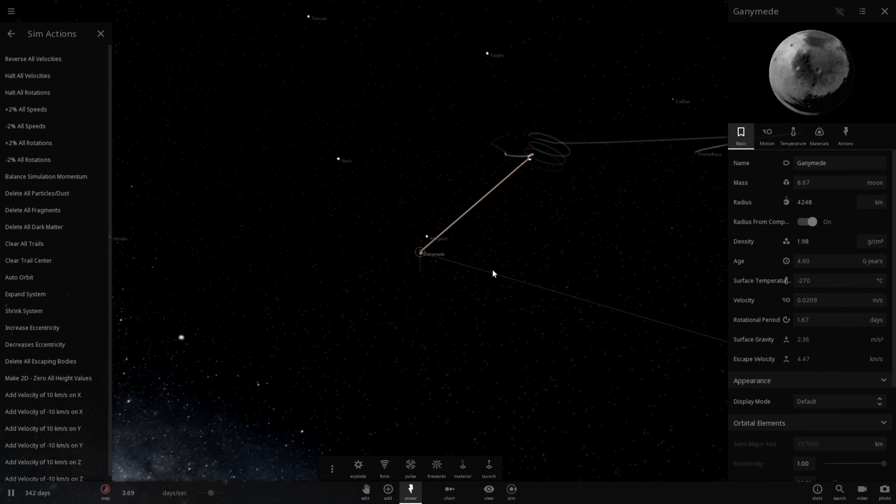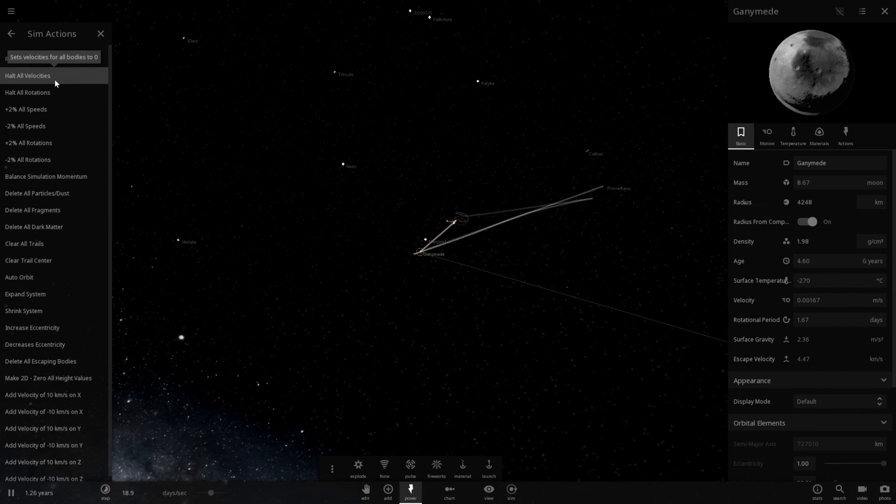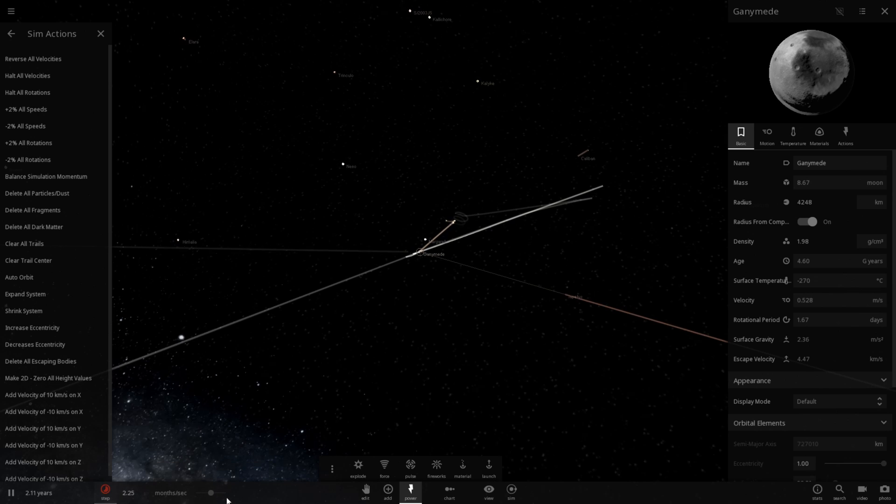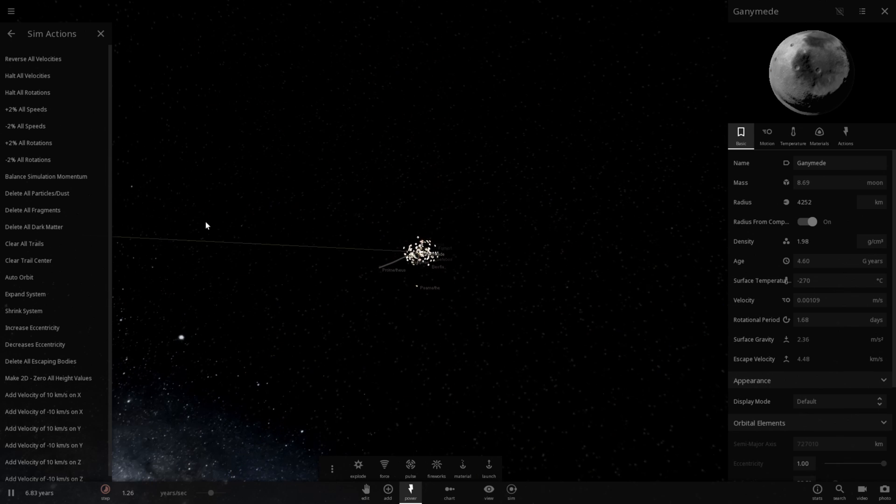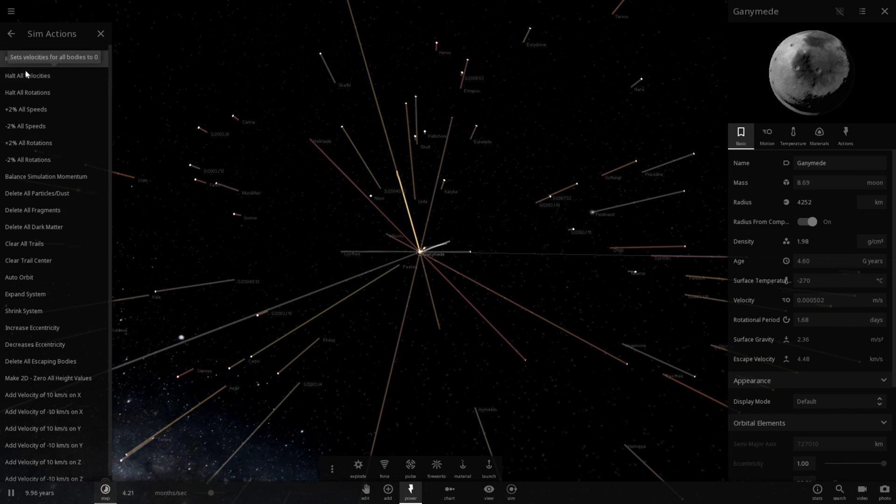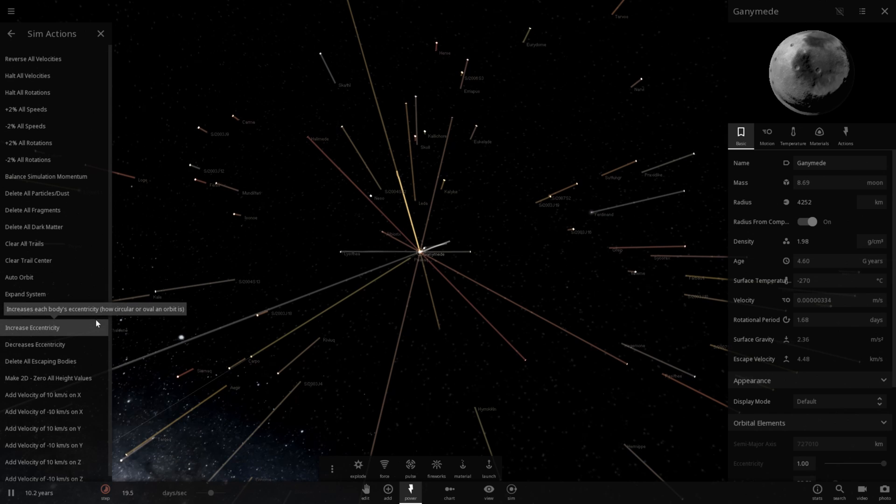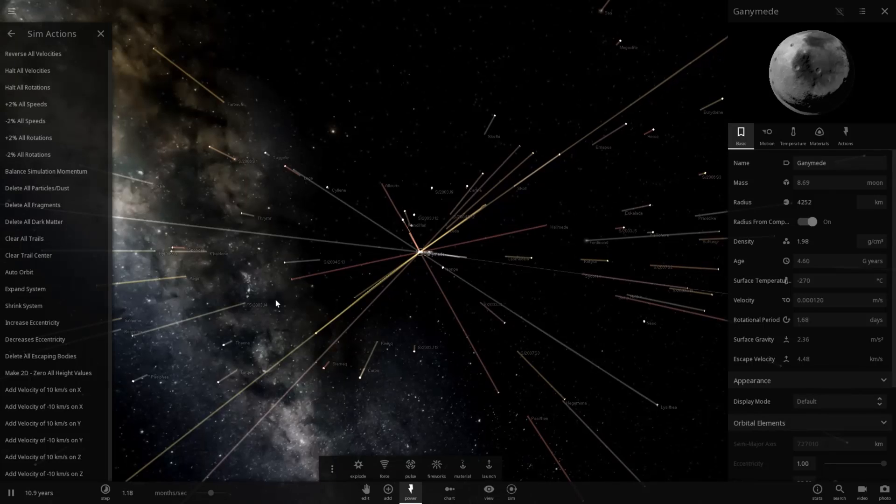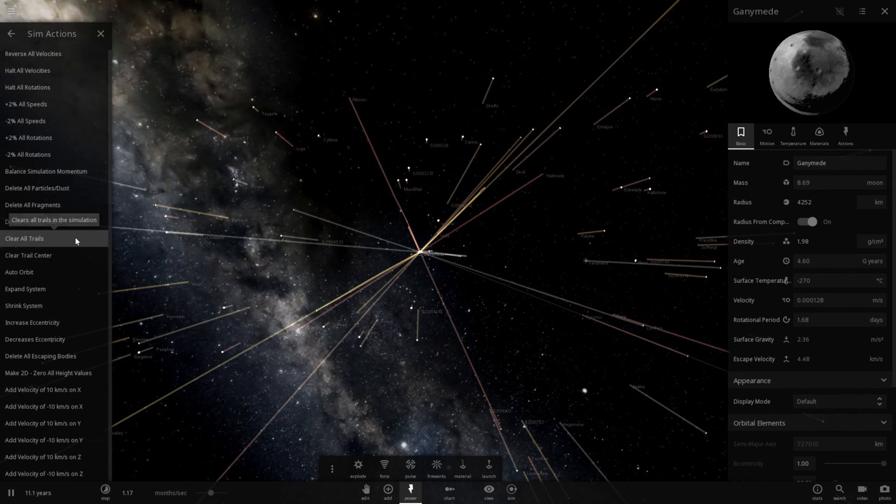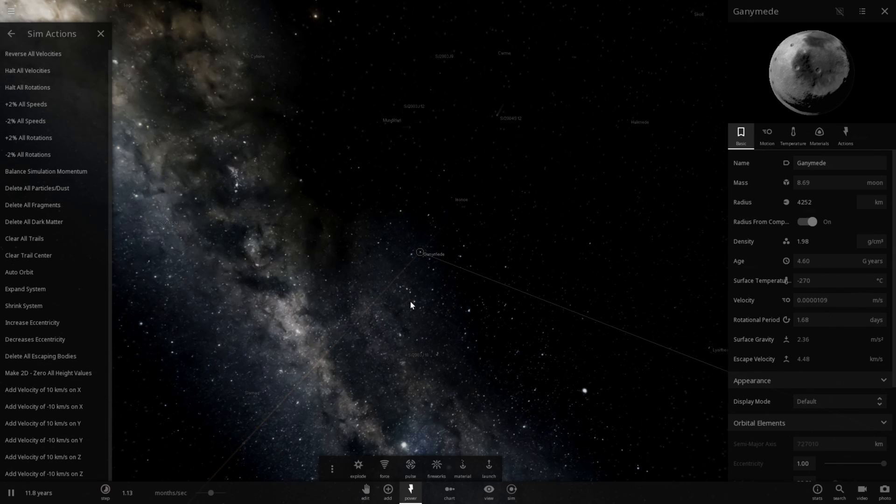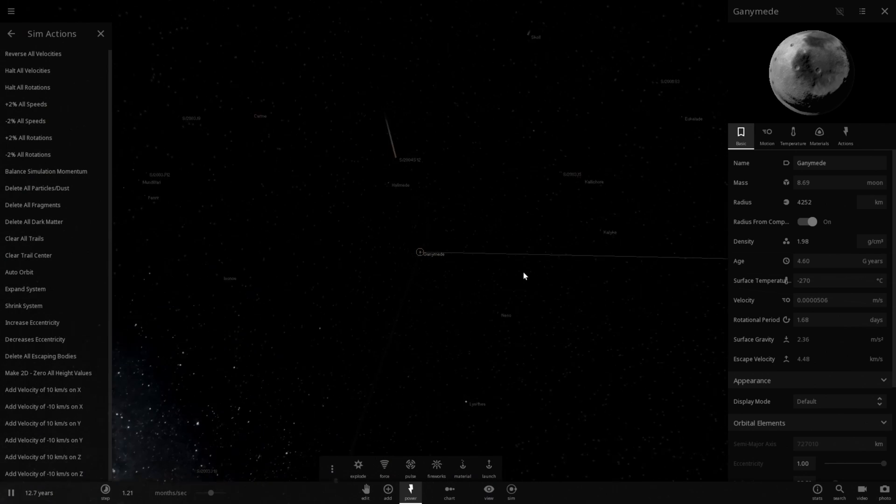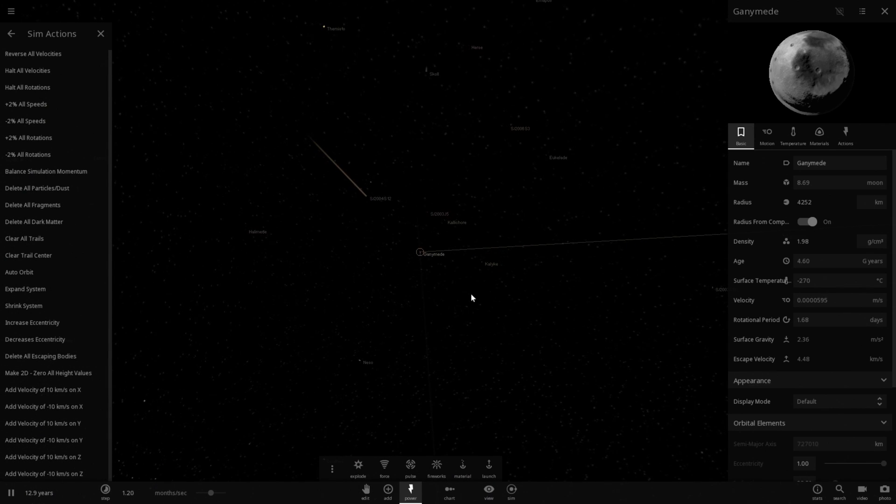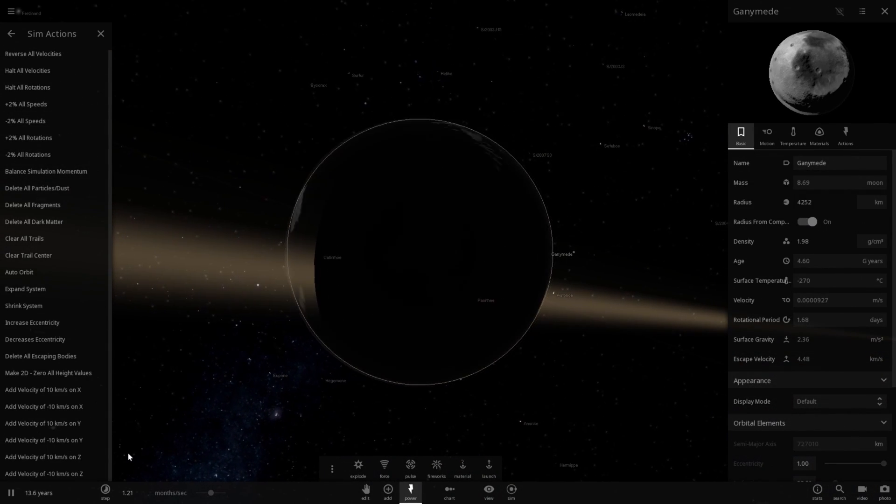We now have a planet that is 8.67 moons. Let's halt all velocities once more. I should probably slow down time. It seems like everything is moving towards Ganymede. But the problem is, if I speed up time too much they'll fly right through. You see the trail went right through it.